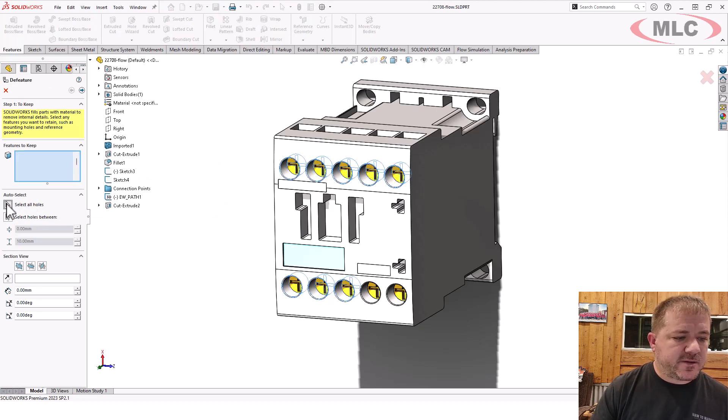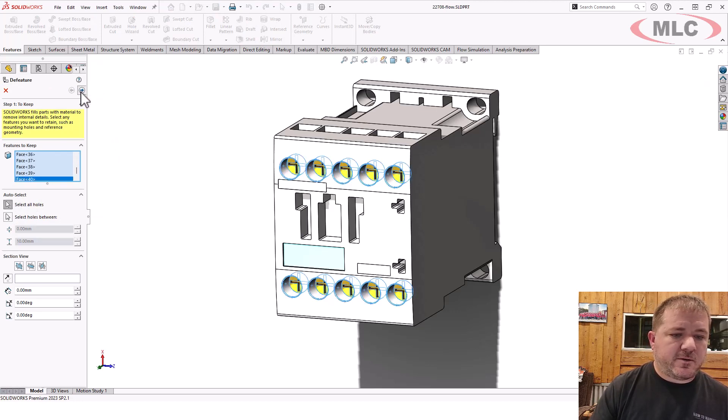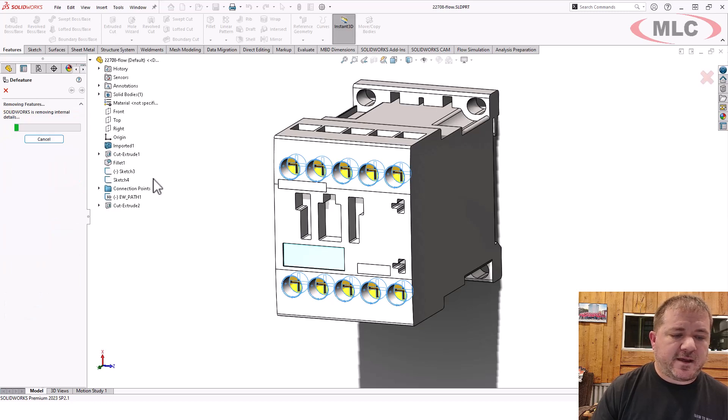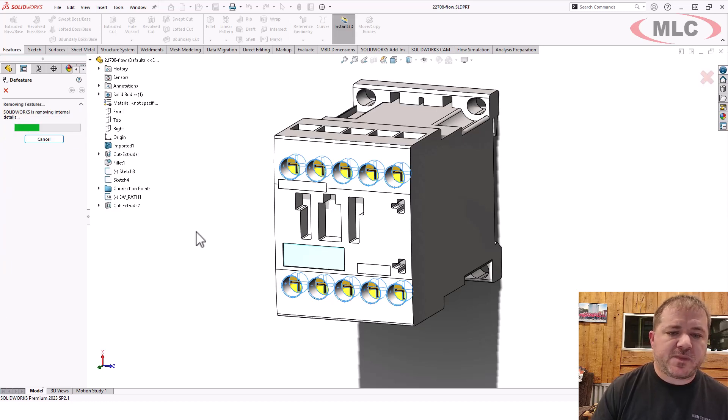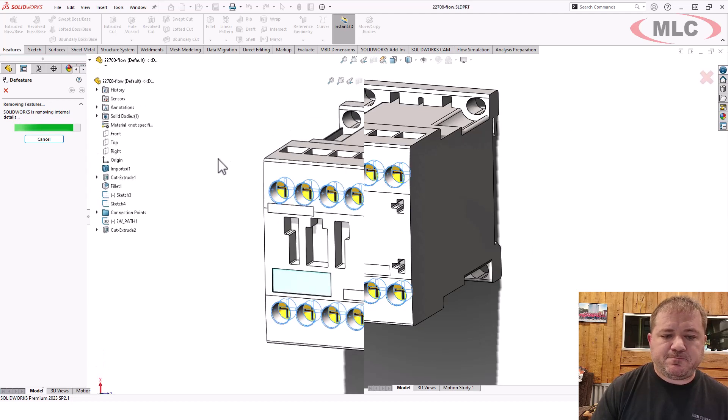Get rid of all the holes and any other small geometry. And we're just going to go through and clean everything up quite a bit.